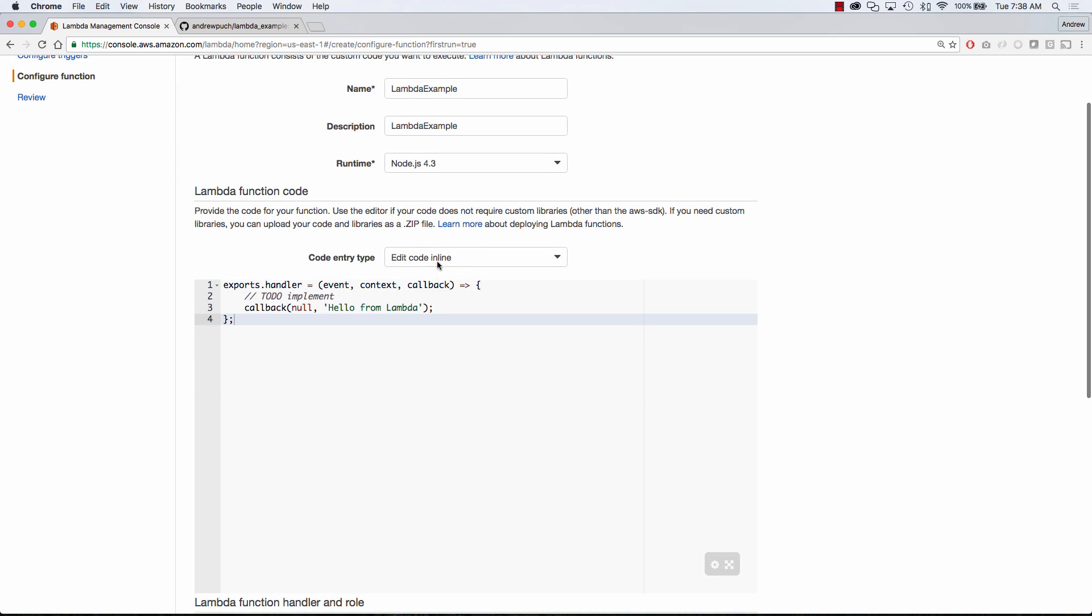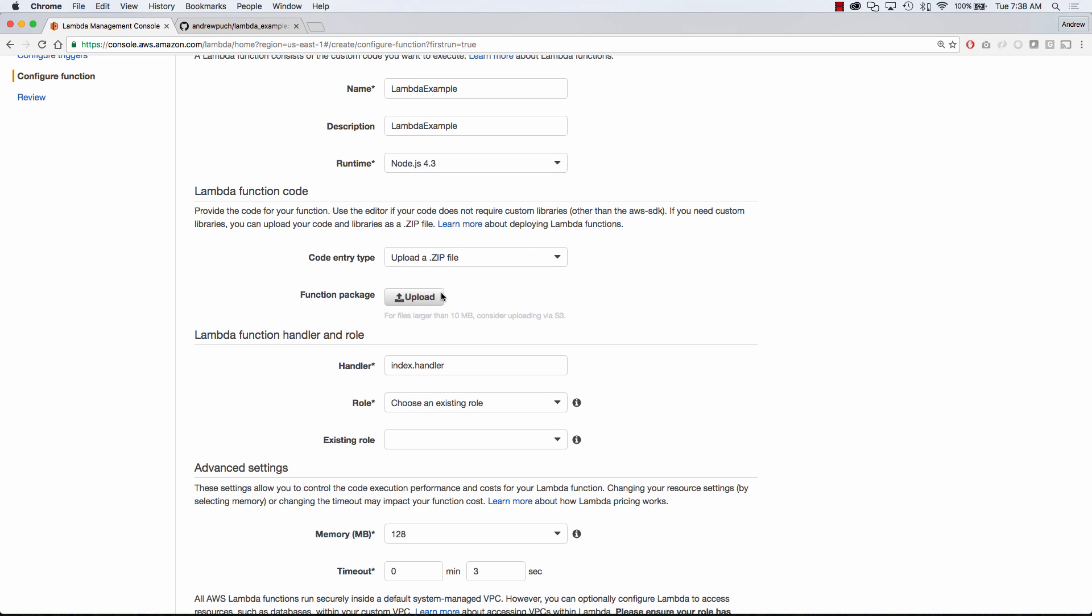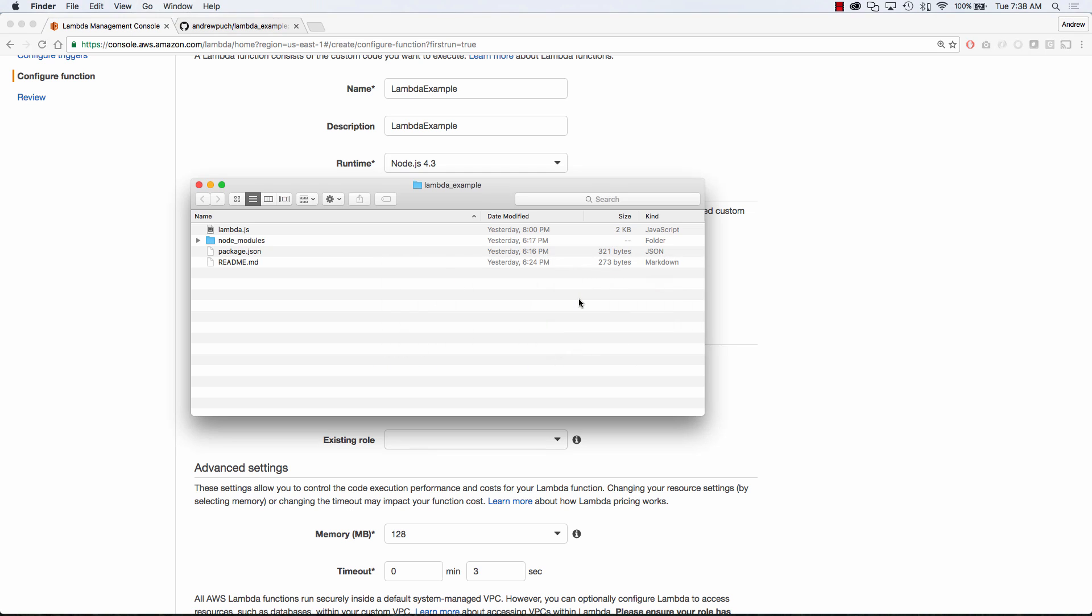So we're not going to edit any code in line. Instead, we're going to use what I have in my repository, and we're going to upload a zip file. Remember, when you're uploading your zip files, you're going to want to compress all of the files in the folder itself. You're not going to want to compress the folder, because when it's uploaded, it's not going to unpack properly. So we'll select all four of these files, including the node modules, and we will archive that and upload that to Lambda.